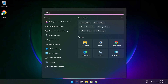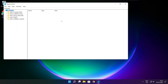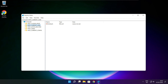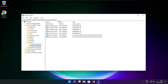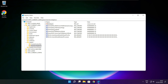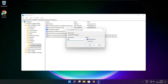Click the search bar and type Regedit. Select HKEY_CURRENT_USER. Select System. Select GameConfigStore. Select GameDVR_Enabled. Type 0 and click OK.